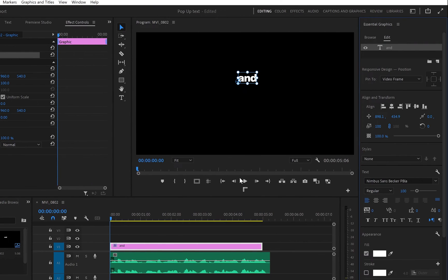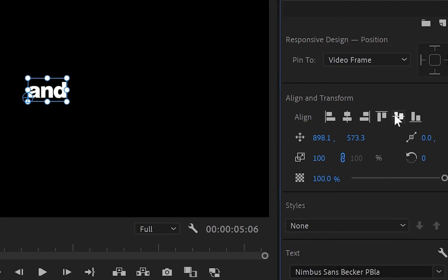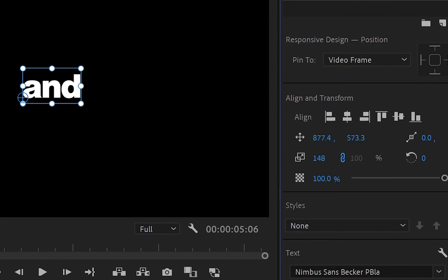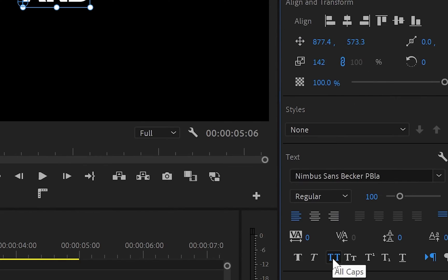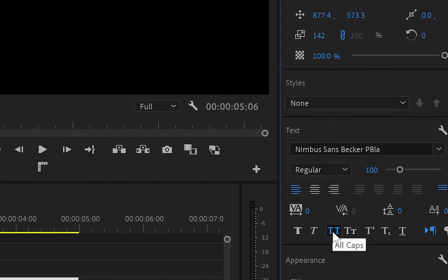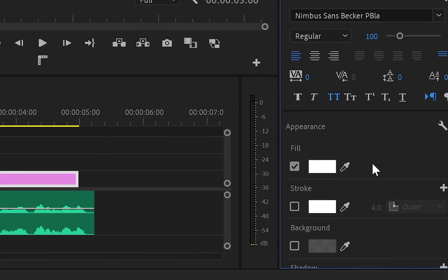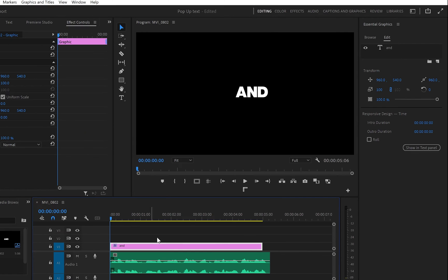Going to the Align and Transform option, you can automatically center the text by clicking those horizontal and vertical icons. Plus, you can scale it up or down from over here as well. Then you can make all letters capital, and from Appearance you can unleash your creativity and do whatever you like with your text. You can change the fill color, add some stroke, some background, or even shadow. Once you've done stylizing